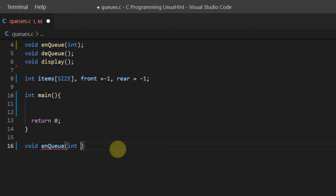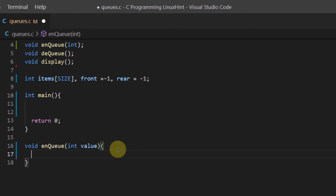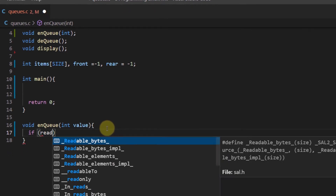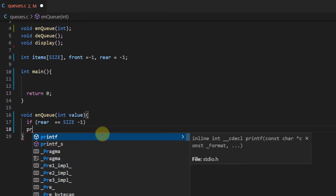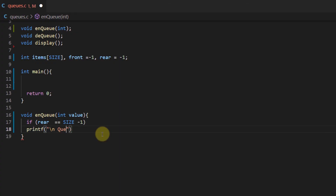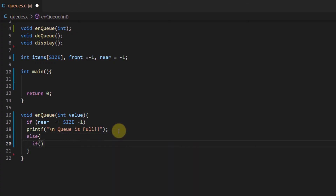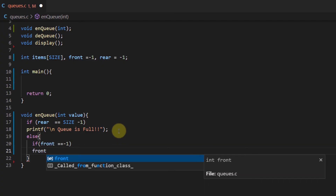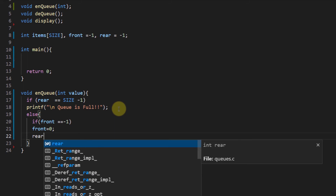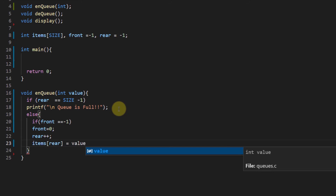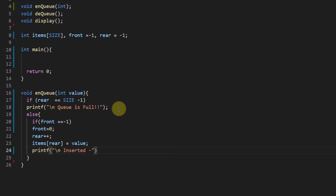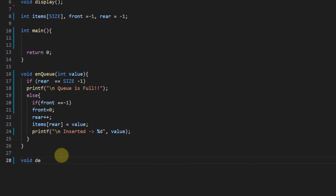The nq (enqueue) function takes an integer value. First, we check if the queue has space — using an if statement to see if the rear pointer equals SIZE. If there's no space, we print that the queue is full. Else if it's the first element, we set front to zero. Otherwise we increment rear, place the item at that index, and prompt the user that the value was successfully inserted.